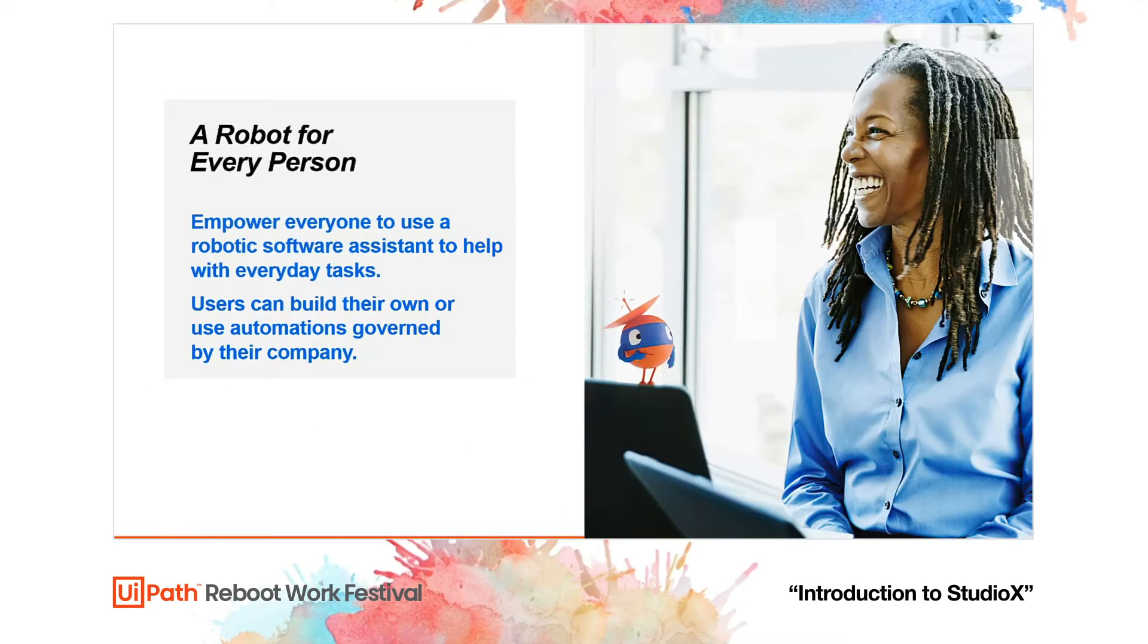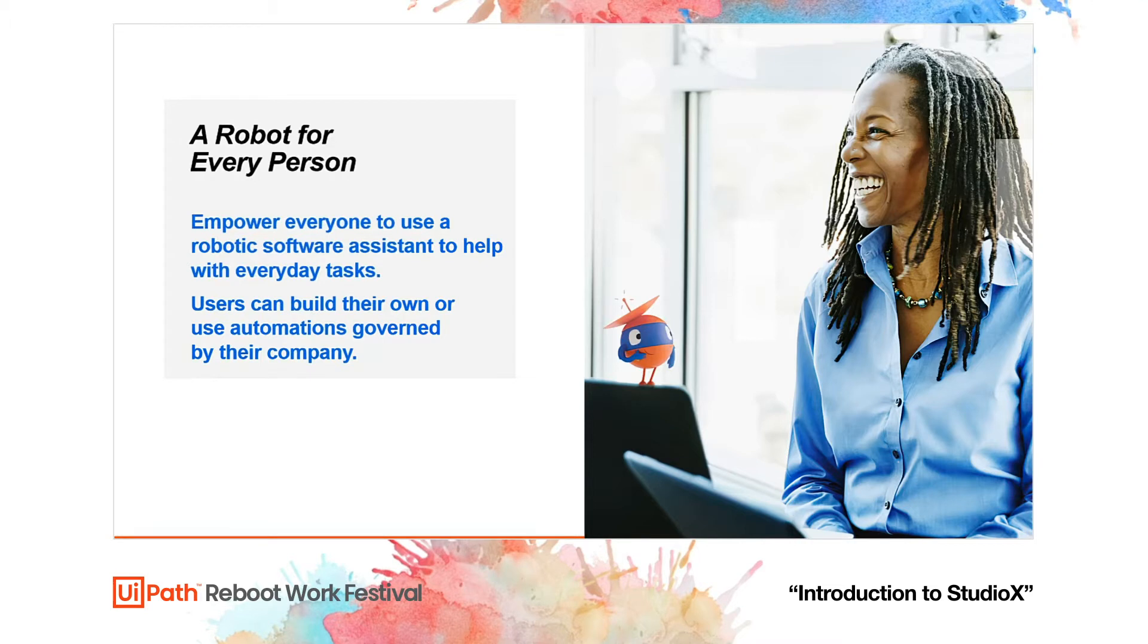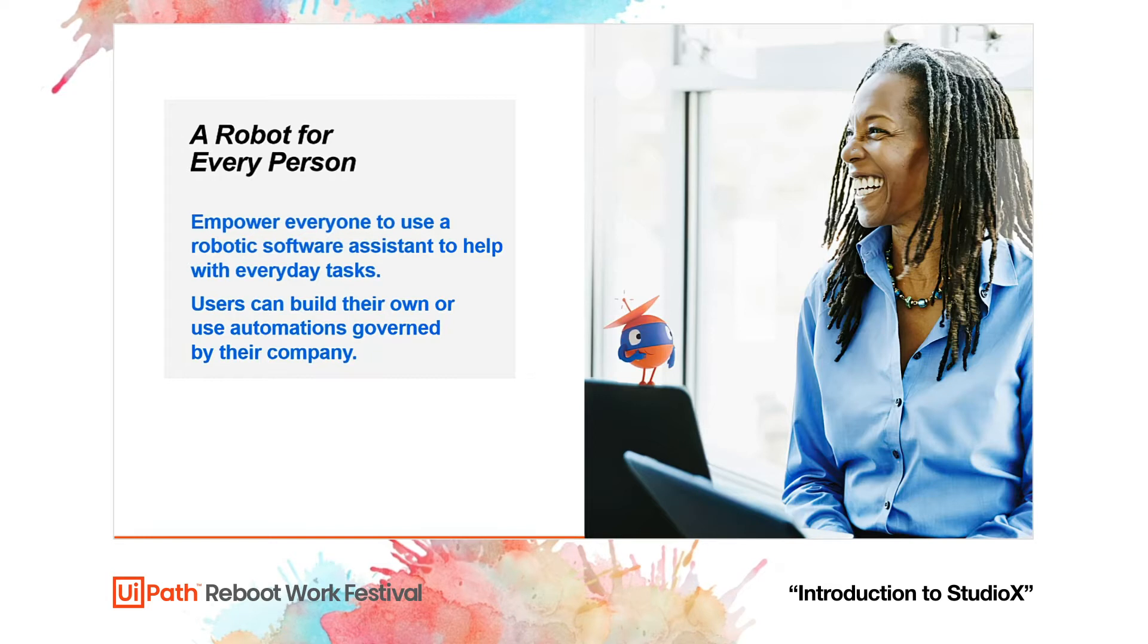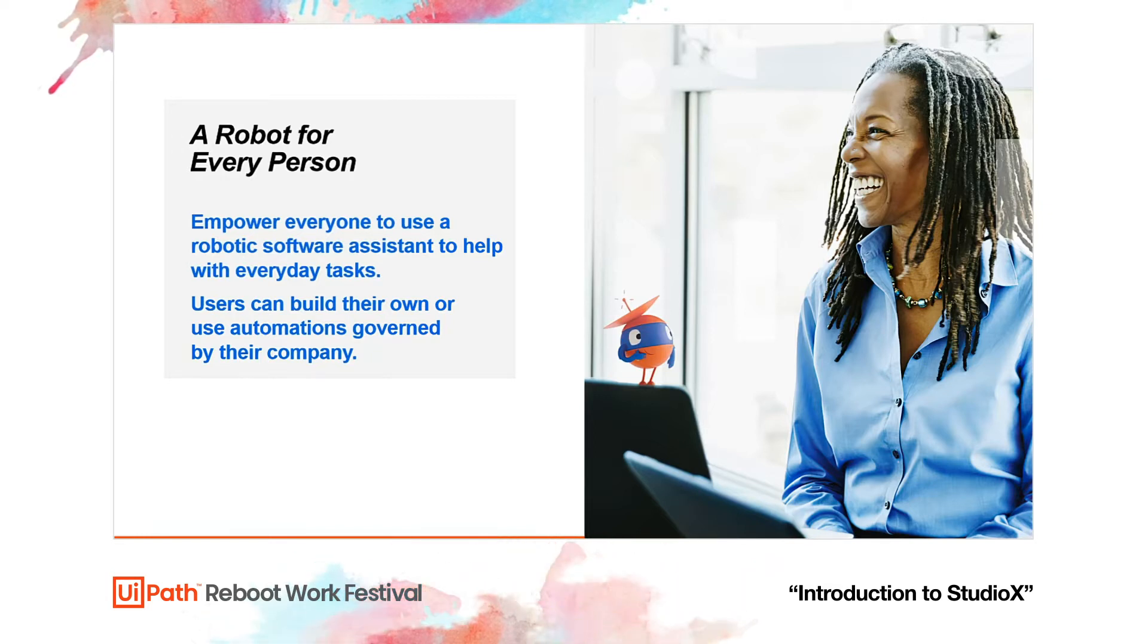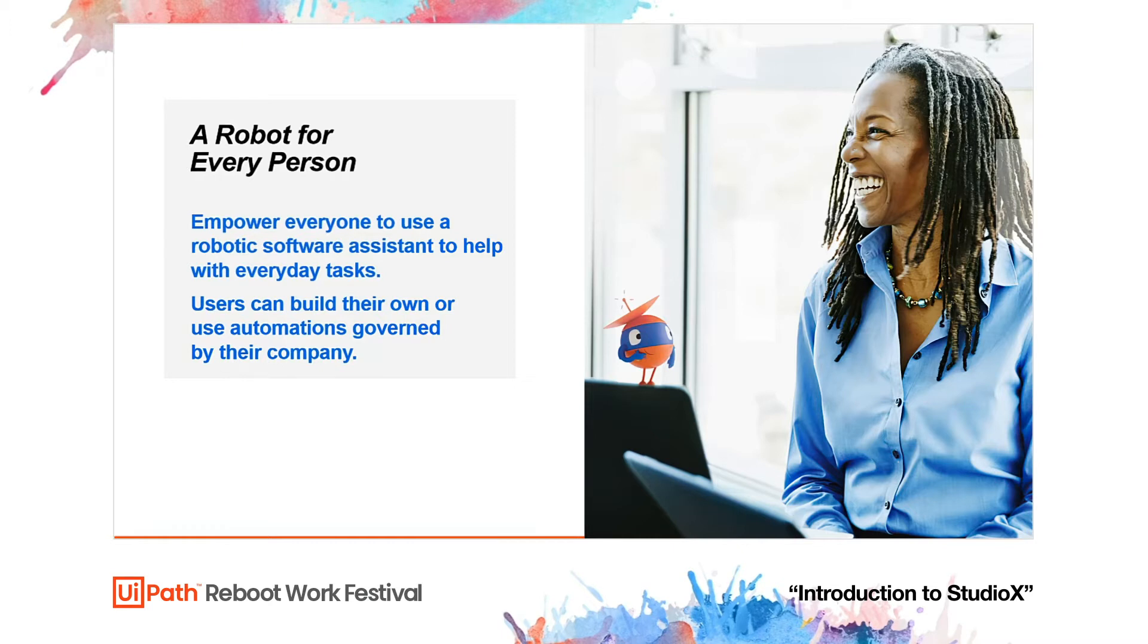Here at UiPath, we believe that every person should have meaningful, valuable work, and for that, every single one of us should have their own personal robot to take care of the mundane and repetitive tasks that we are not necessarily happy to do. That is why we have created StudioX, a development tool that allows even a non-coder, a citizen developer, to develop their own automations.